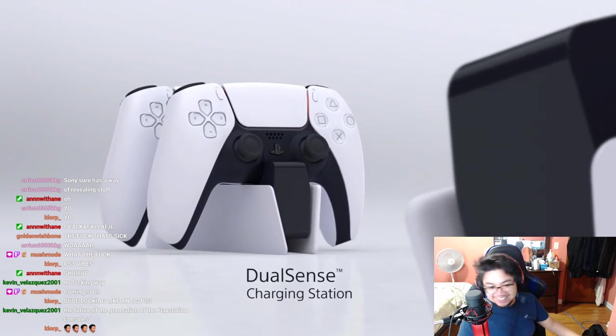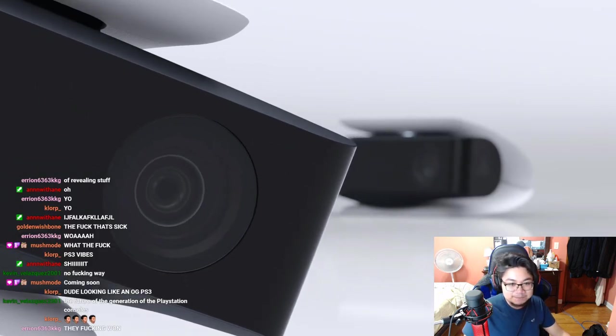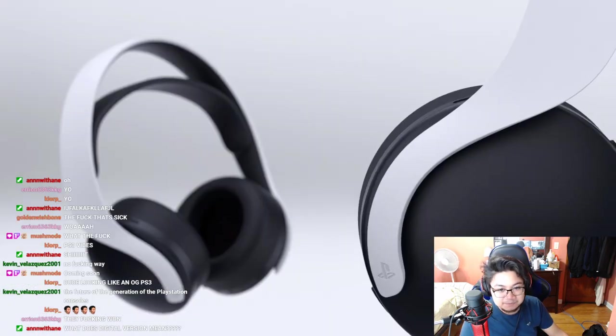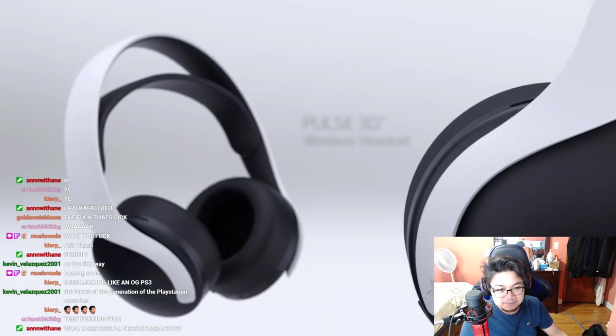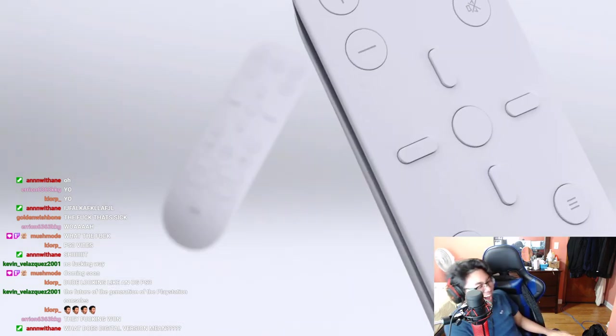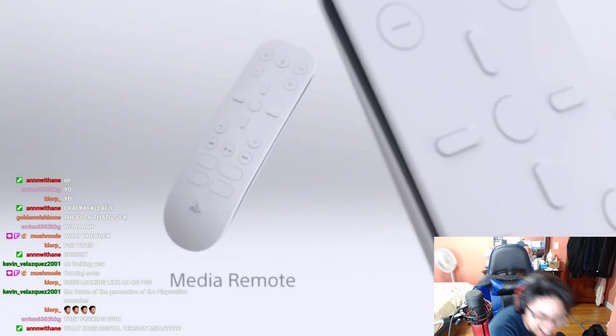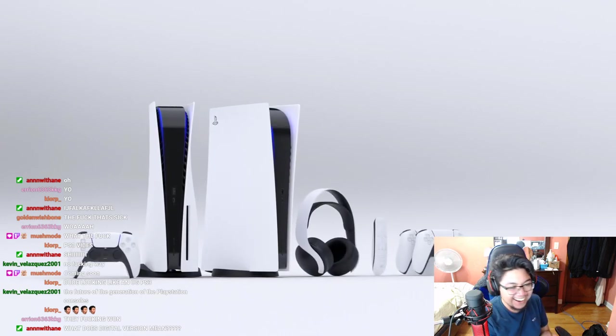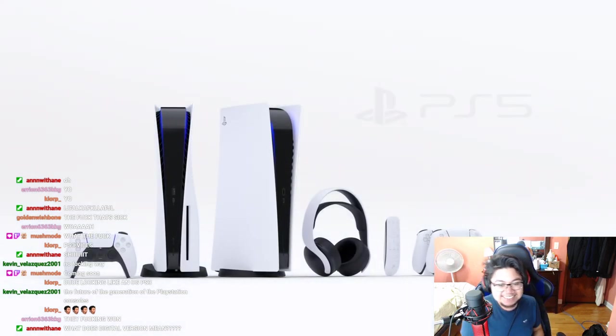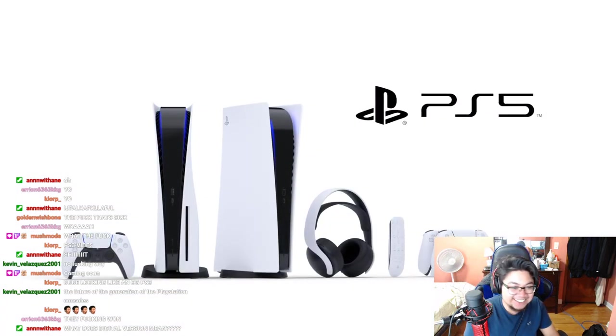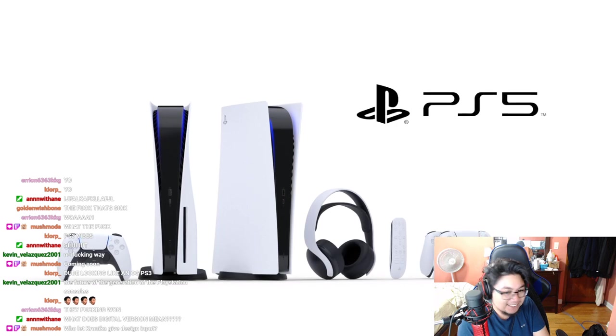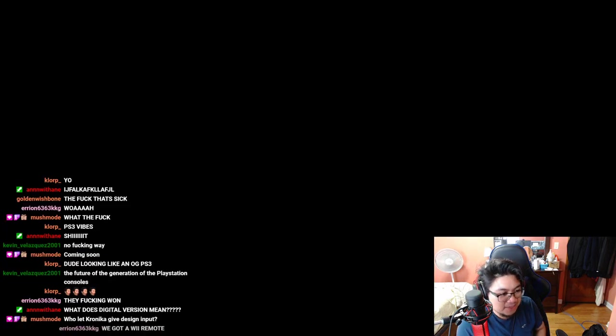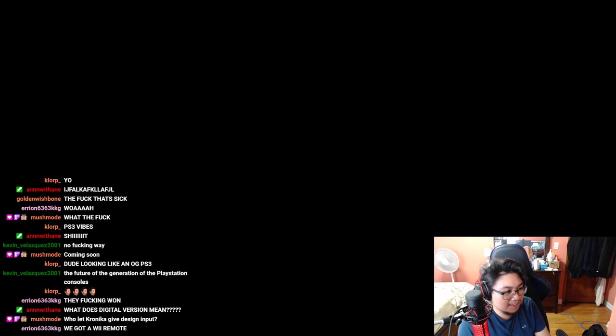Bro, you got a camera too? Give me everything, give me all of that, bro. Is this all gonna come with the console? Everything? Yo, this is gonna be hilarious. Sony always wins. Nah, those gotta be all separate, man. I think that's all separate.